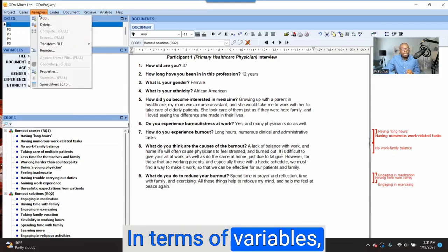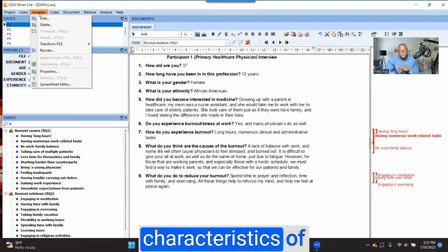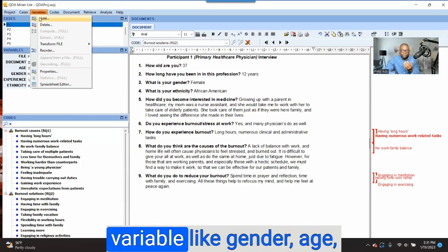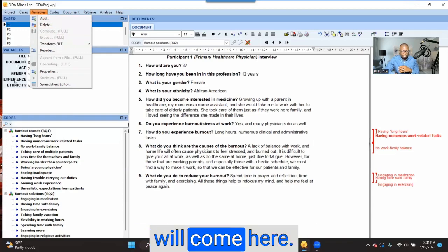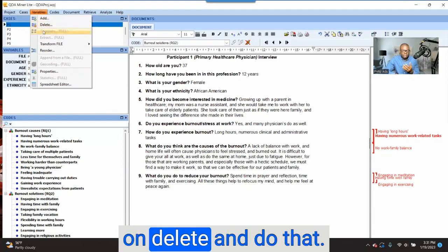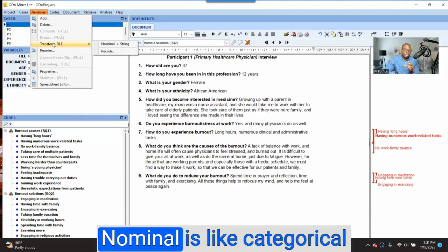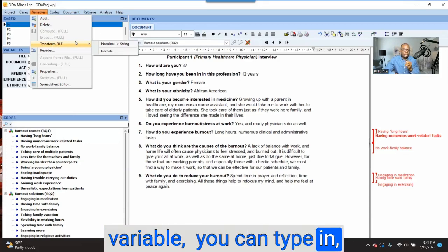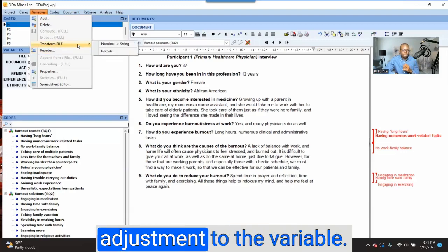In terms of Variables, think about variables as characteristics or demographics of a participant, or the characteristics of the document you have uploaded. If you want to add a variable like gender or age, you can click on 'Add' and that information will appear here. If you want to delete a variable, you can click on 'Delete.' If you want to transform a variable — let's say a variable is nominal, which is a categorical variable, and you want to change it to a string variable — you can change it. You'll have a lot of options for making adjustments to the variable.